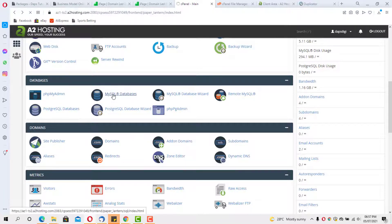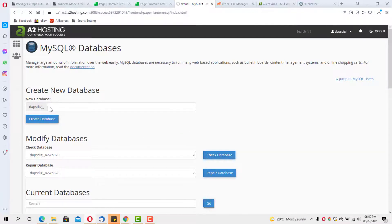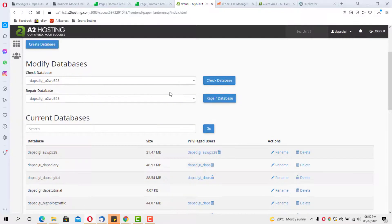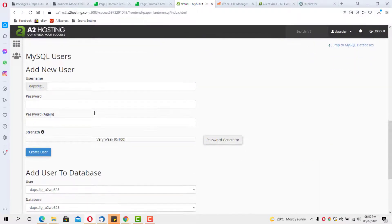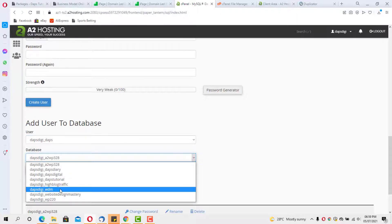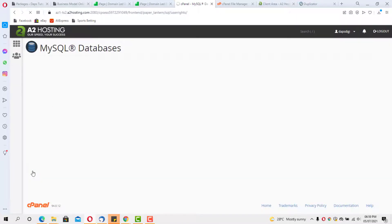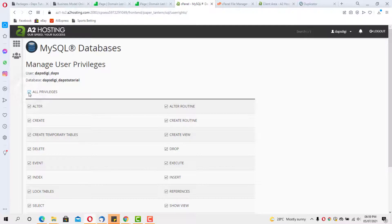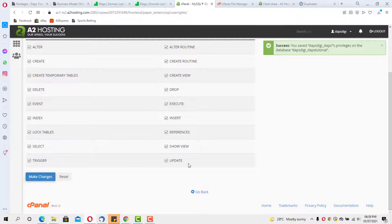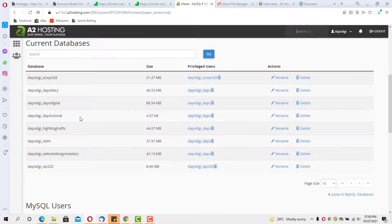Let's go to MySQL Databases in cPanel. I'll create a new database called dapstutorial. Now let's add a user to this database — I already have a user called 'daps'. I'll add that user to the dapstutorial database, give it all privileges, and save the changes. Our database is now created.